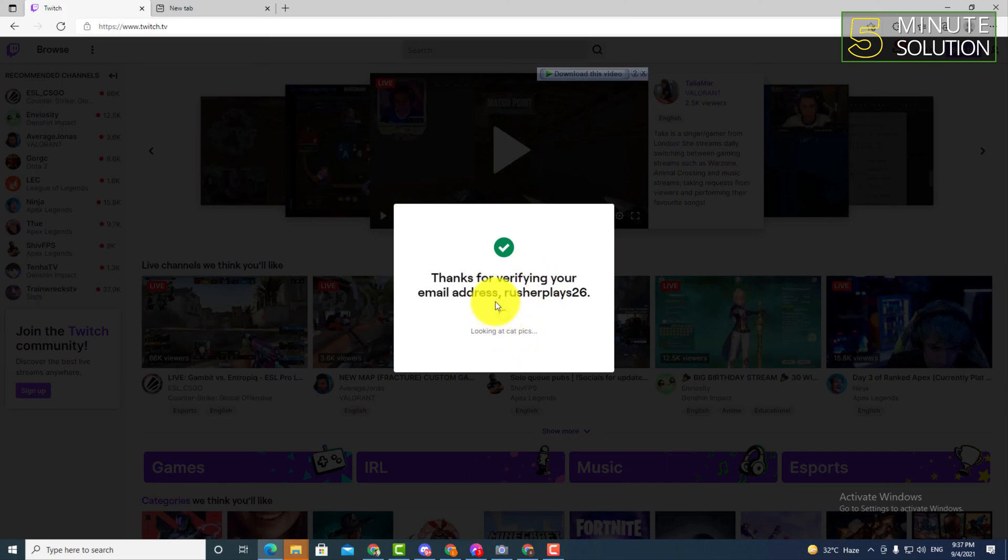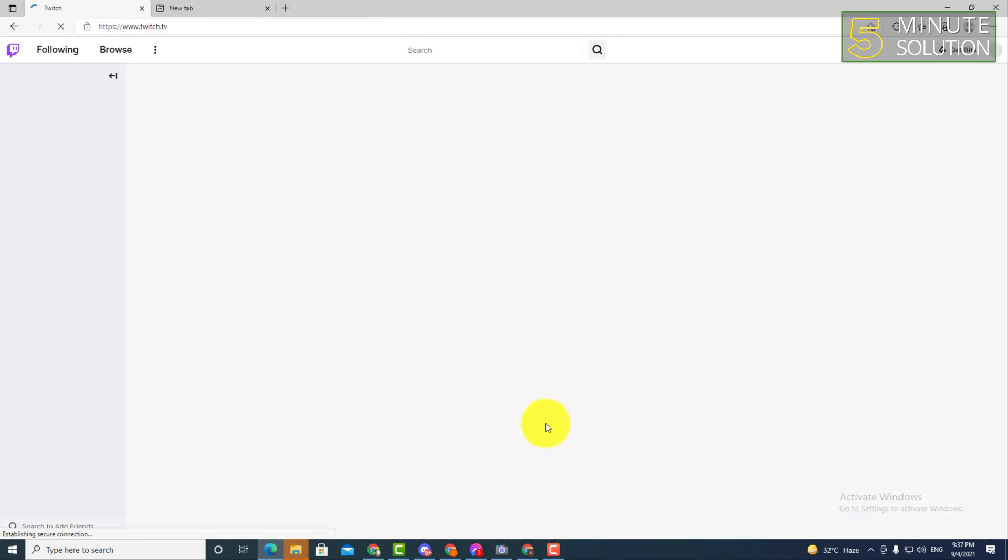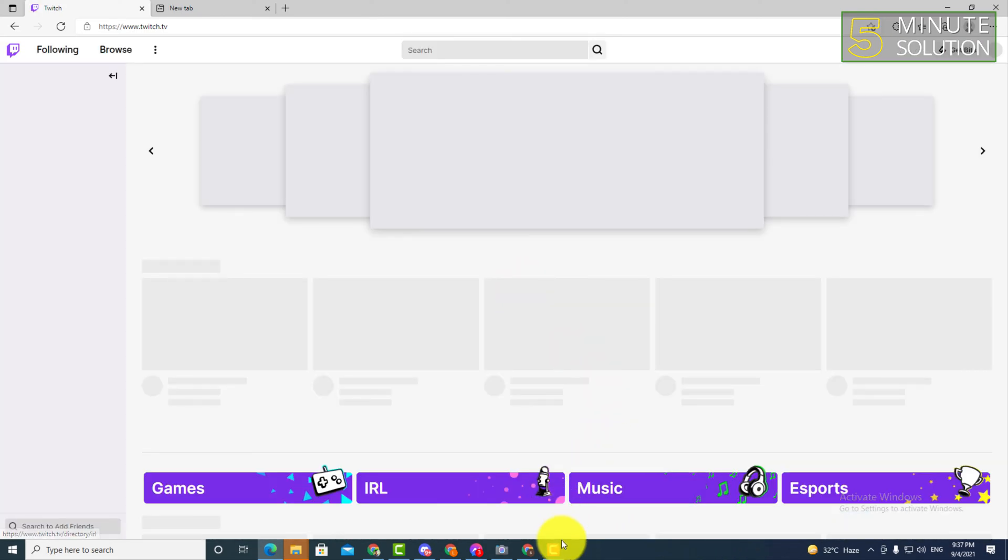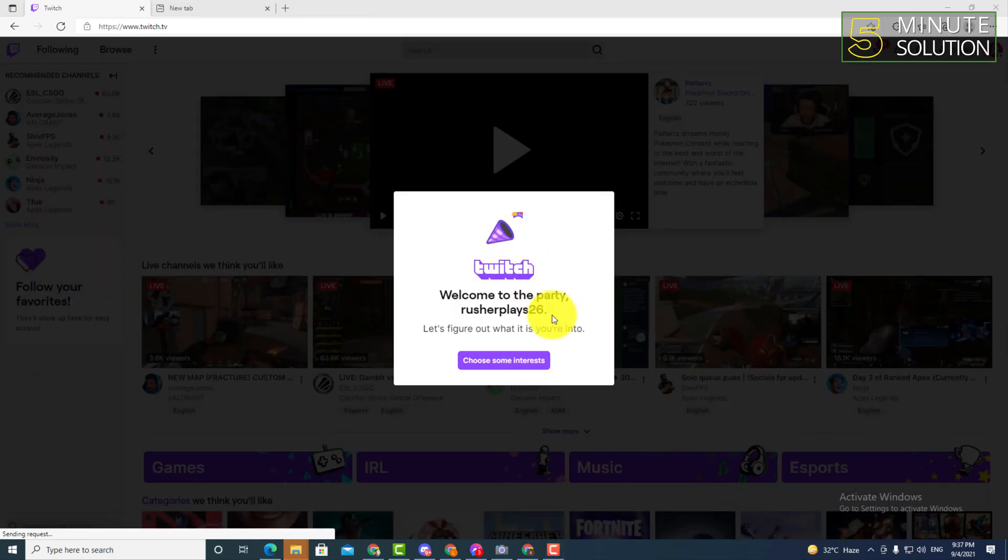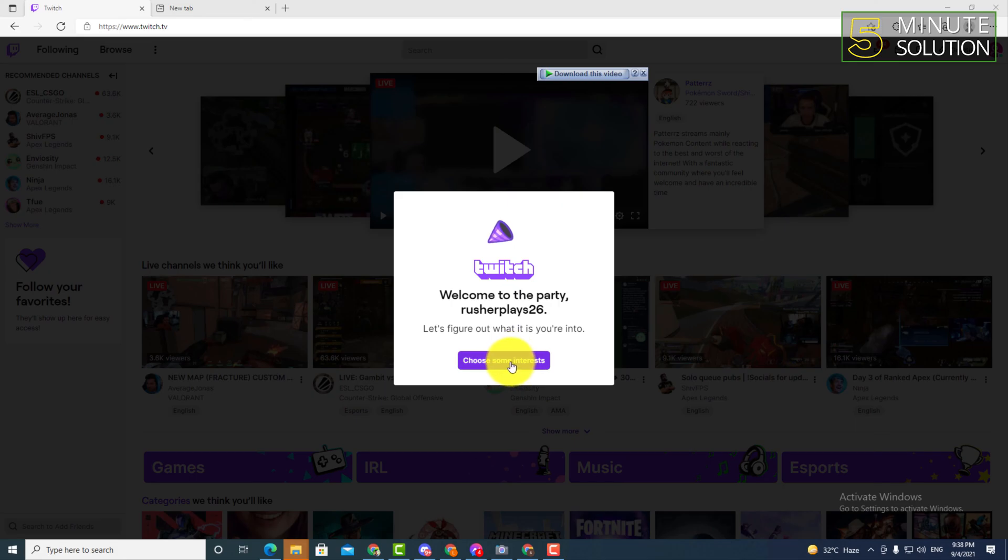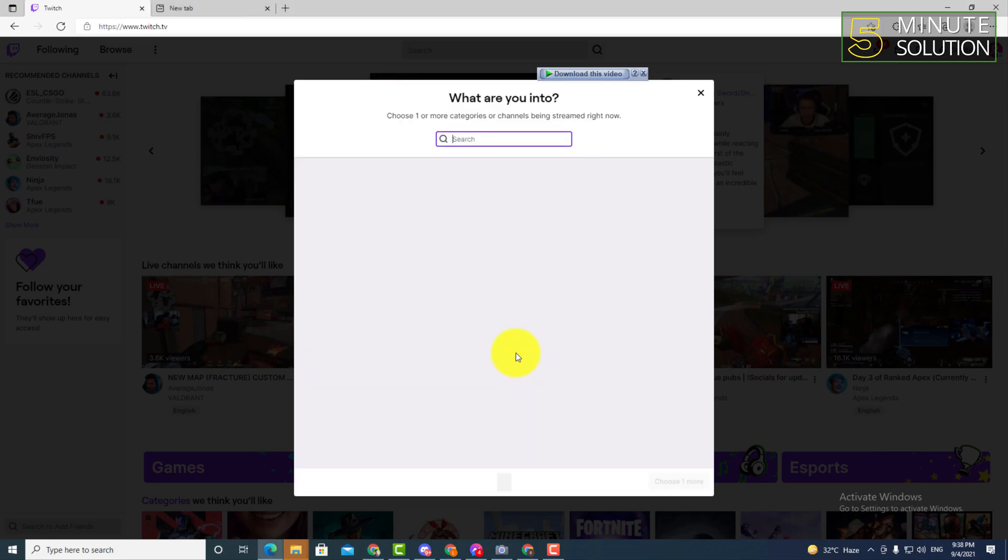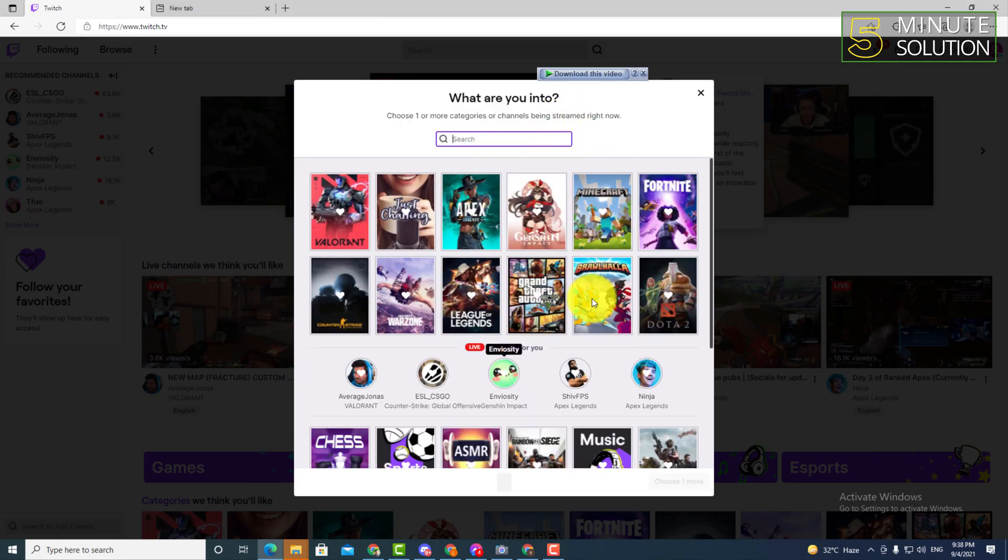thanks for verifying your email address. So that's how you can create your Twitch account. So from now on you can just set up the other things according to your needs. So that's how you can create or sign up a new account in Twitch.